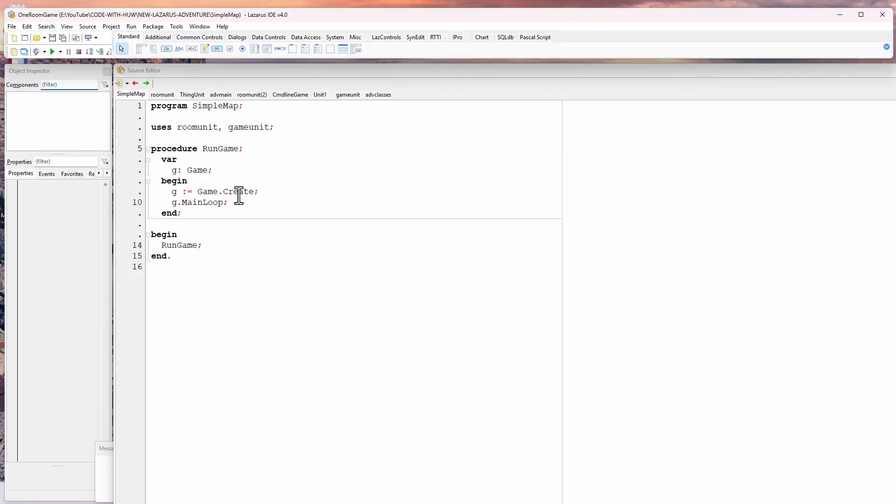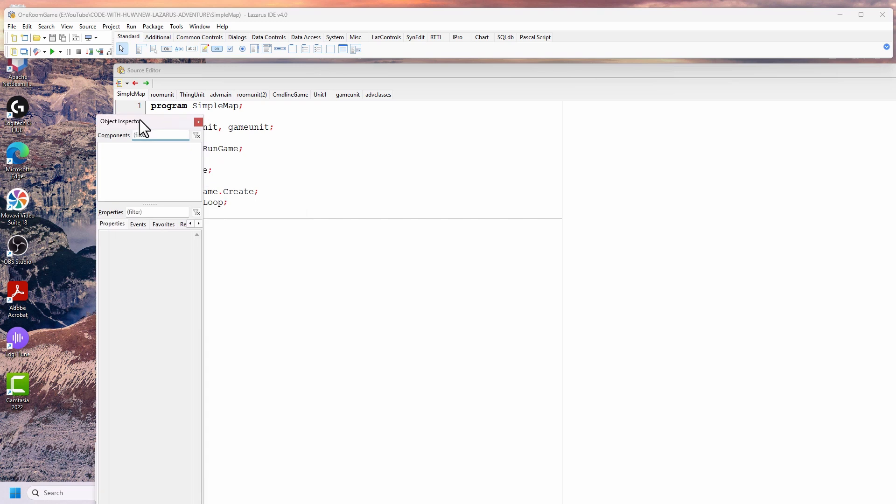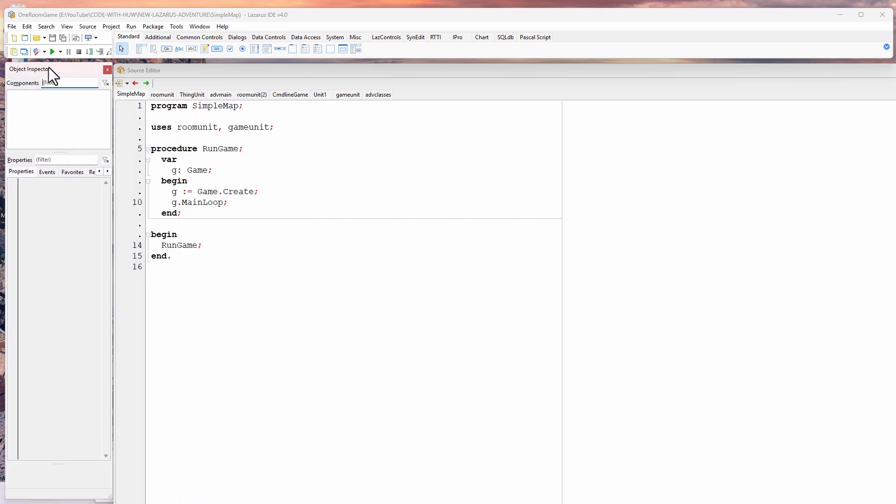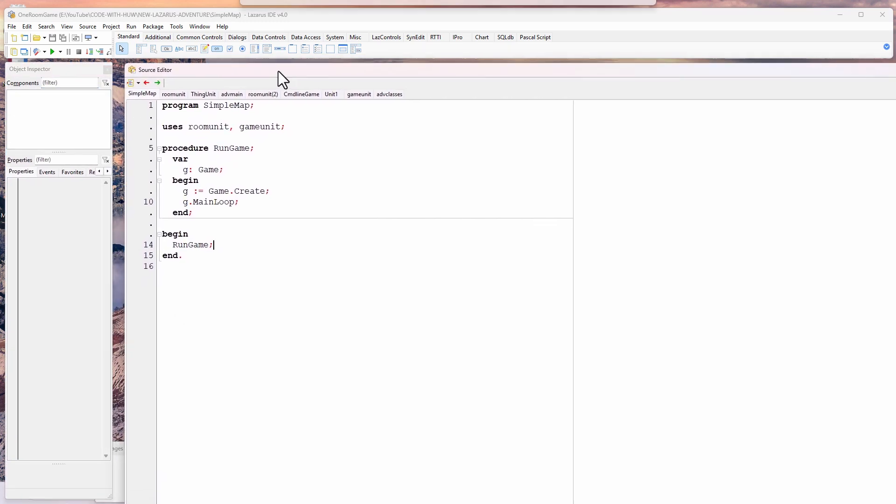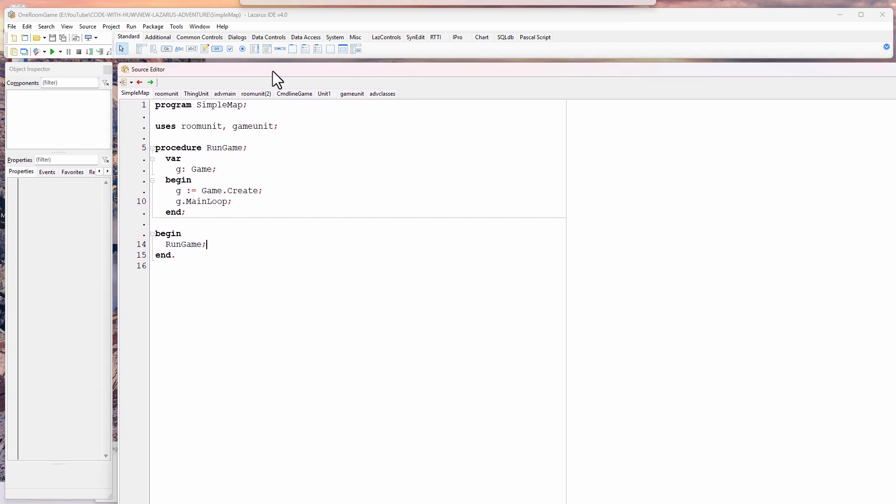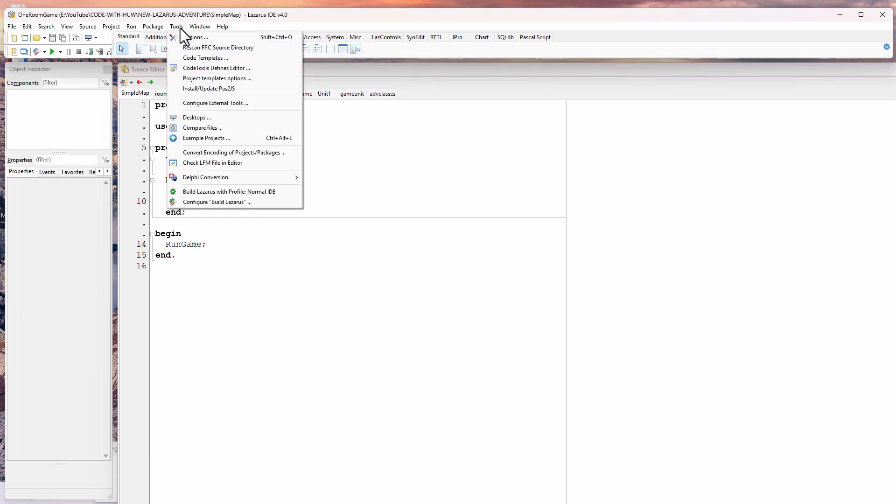And now you can see that this is how Lazarus always used to be, where all these windows are free-floating. And the same would be if I did a form design. The form editor would be free-floating. I just find it more convenient to have the docked version.